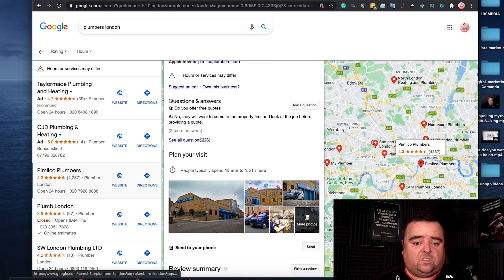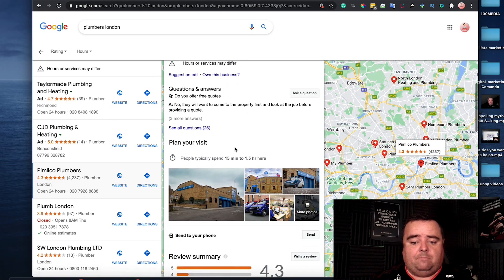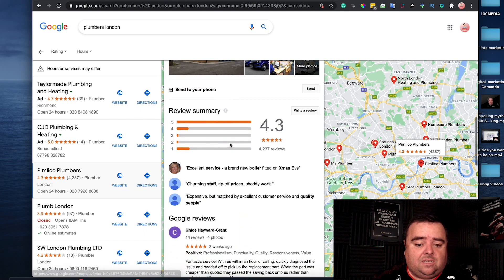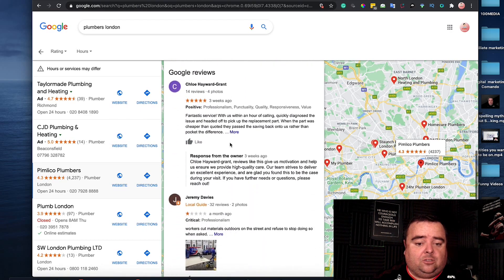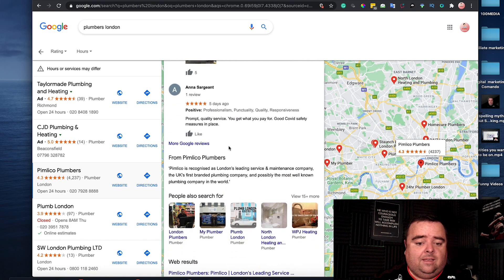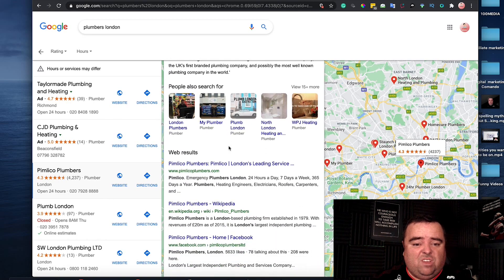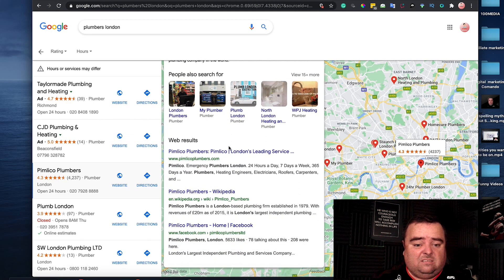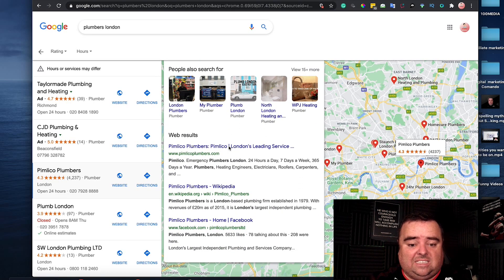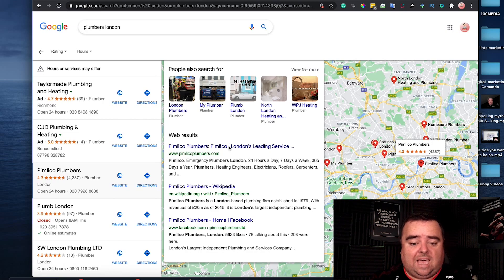They've got some questions and answers like 'Do you offer free quotes?' Some photographs, Google reviews.